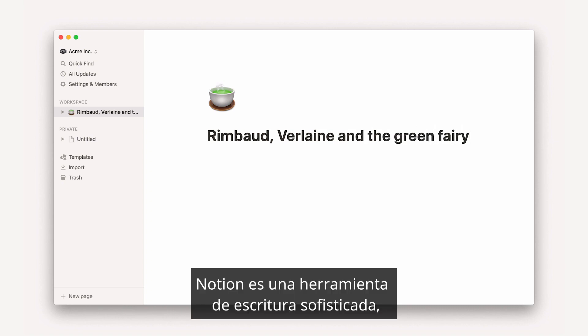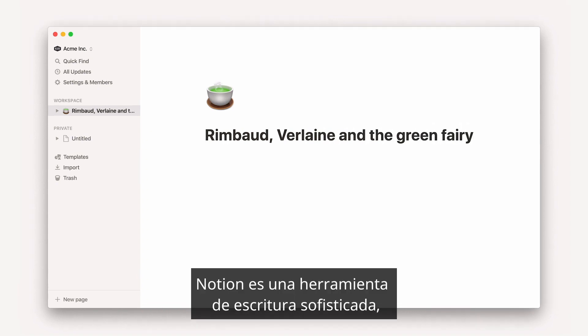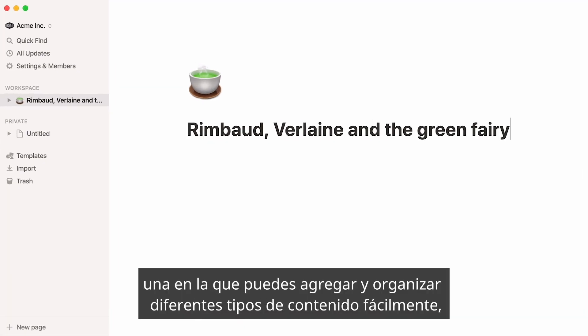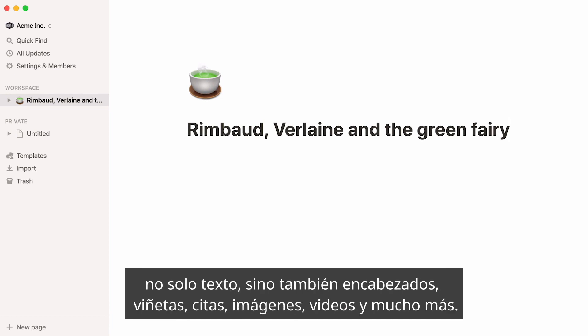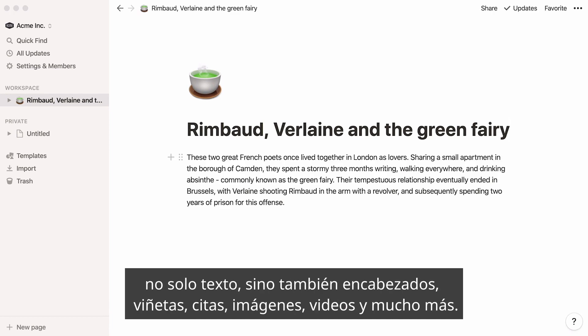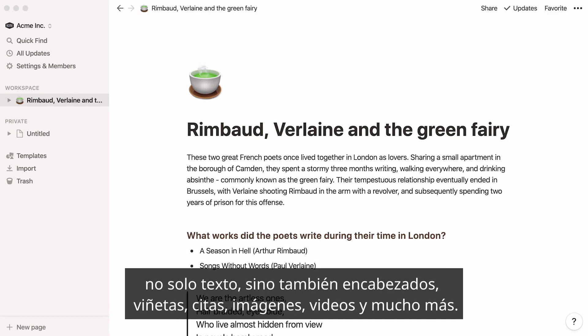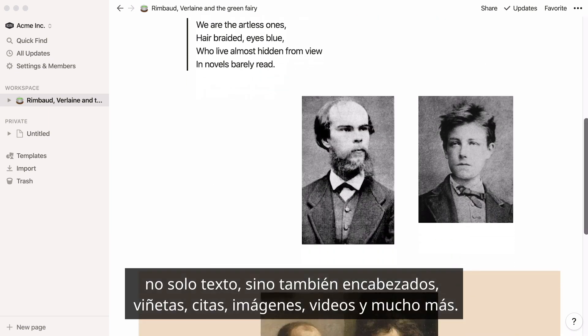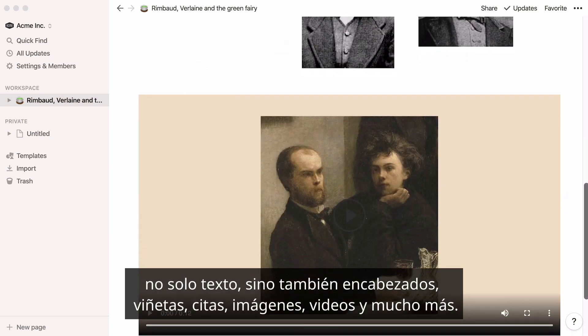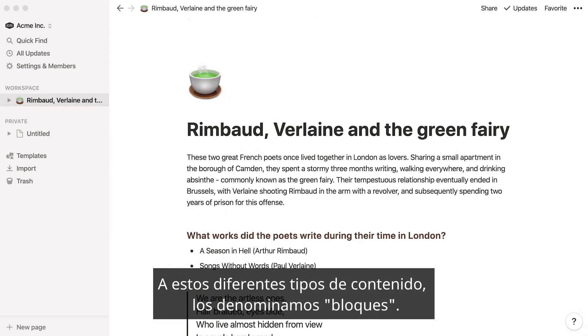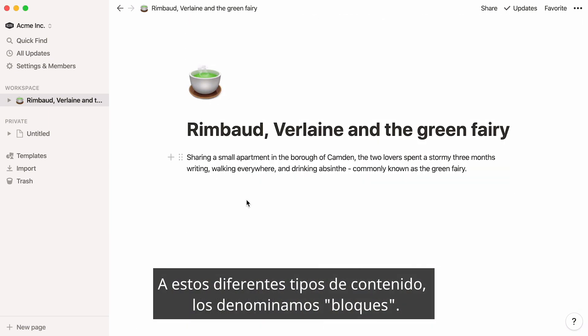Notion is a sophisticated writing tool, one where you can easily add and organize different types of content. Not just text, but also headers, bullets, quotes, images, videos, and more. We call these different types of content blocks.